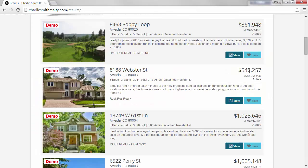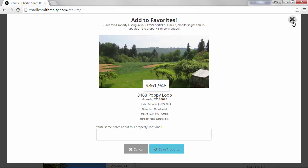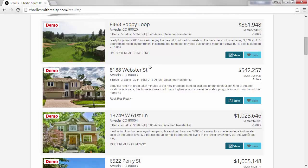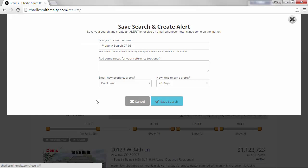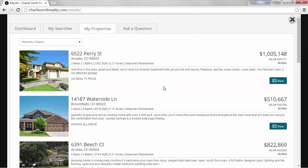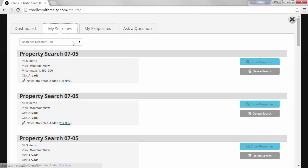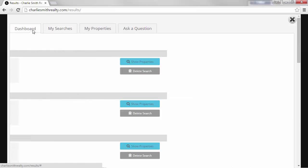There are many lead capture methods built in, and these include options to save a property and also to set up a property alert. This bar shows the my account shortcuts. The my account dashboard is there for consumers and includes their recent properties viewed, their recent searches, and summary information too.